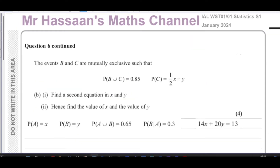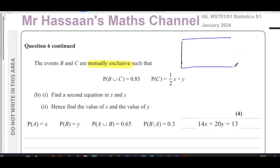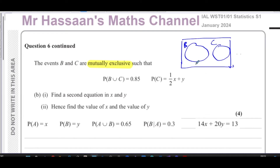Part B says the events B and C are mutually exclusive. This is an important concept. Mutually exclusive means they cannot occur at the same time — there's no intersection between B and C. For example, B could be the even numbers between 1 and 10 and C the odd numbers — you can't have a number which is both even and odd.